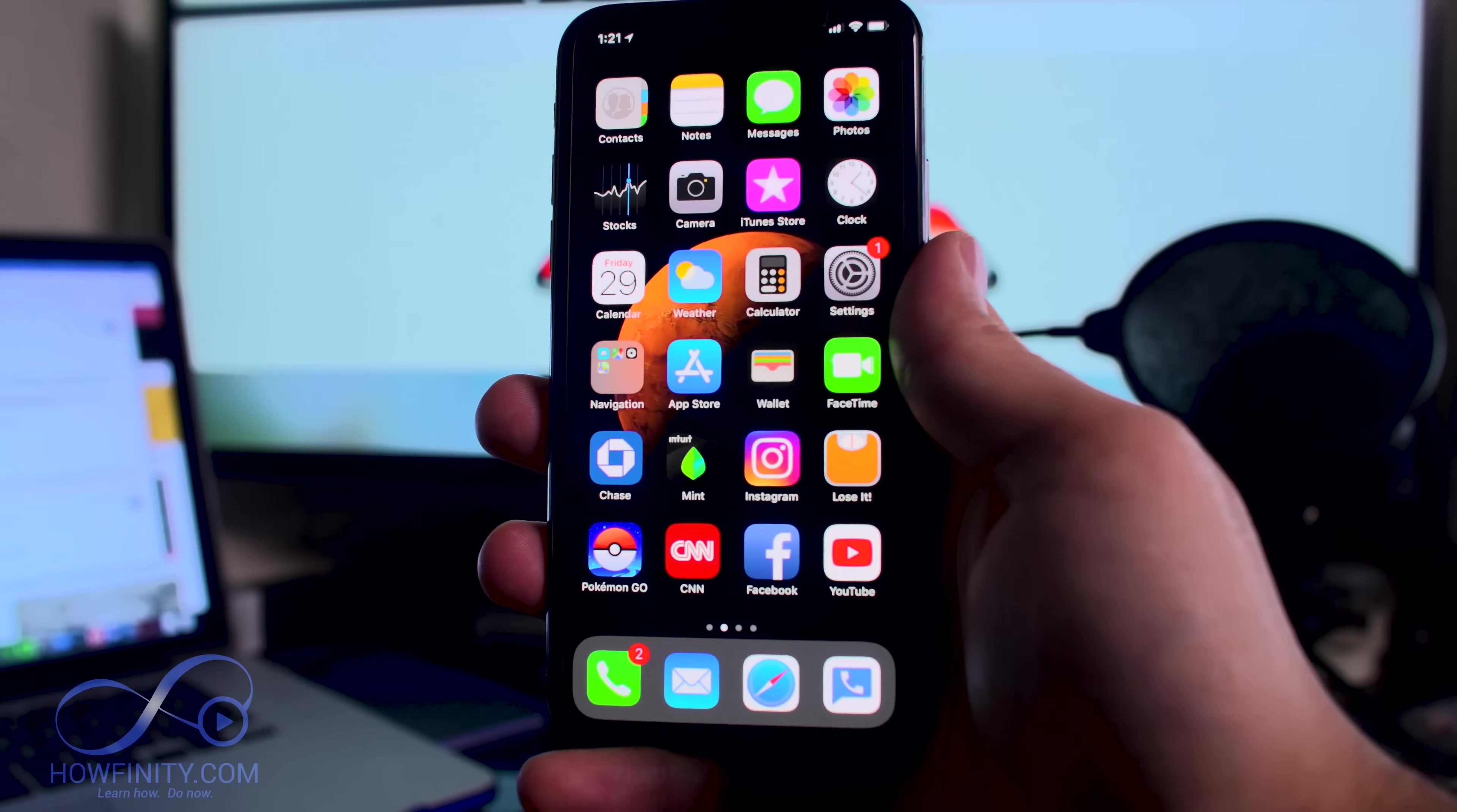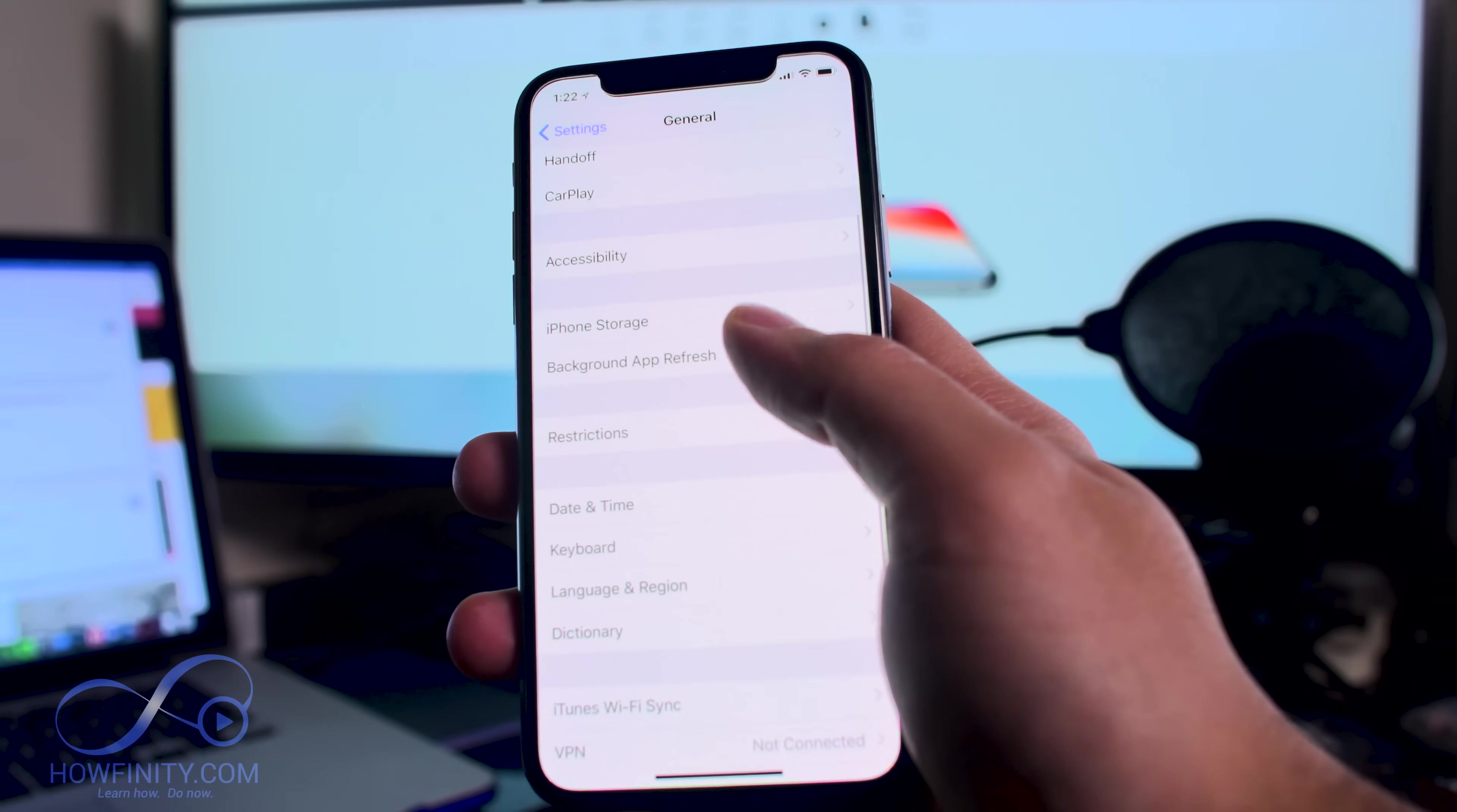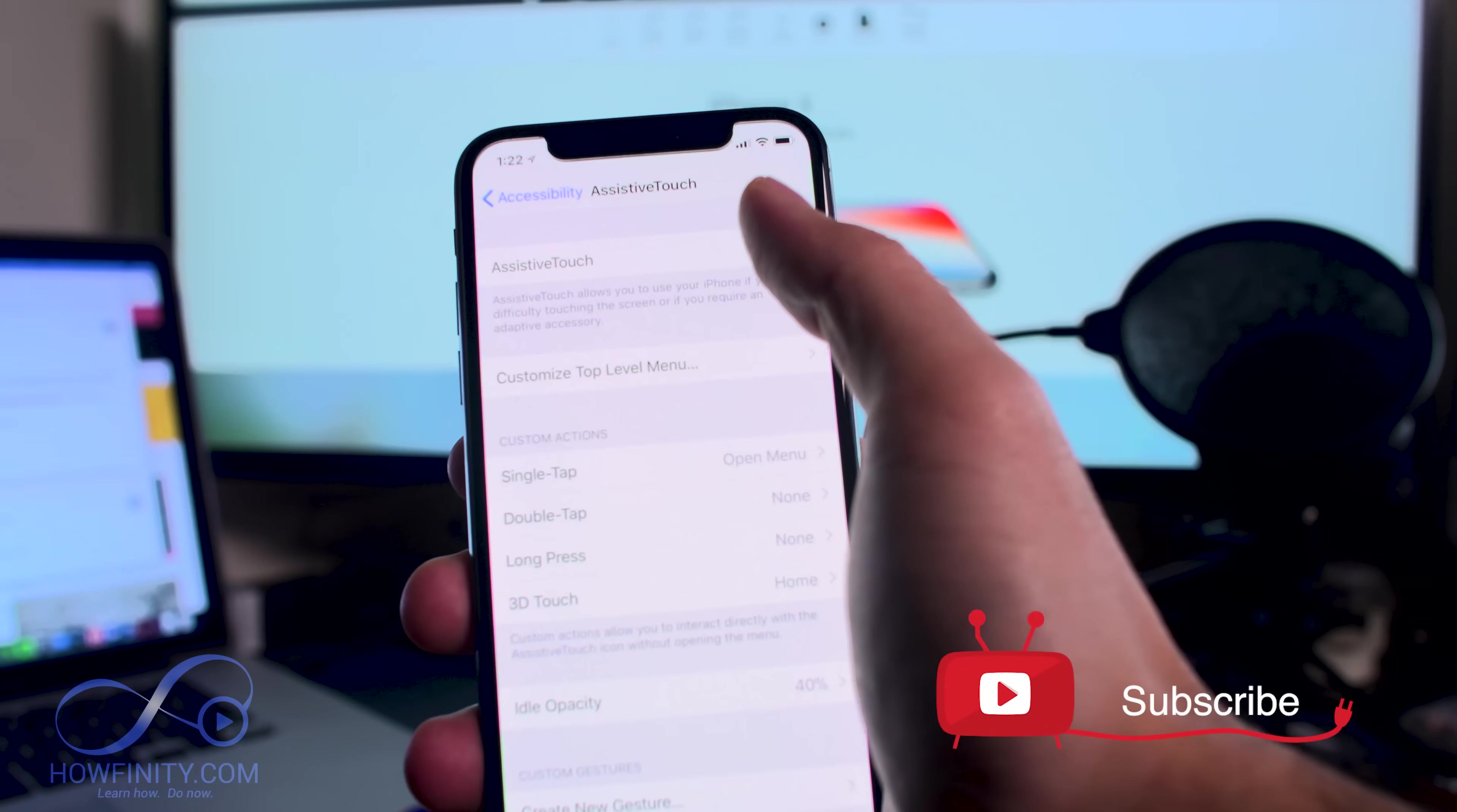On the iPhone X, let's set something up first before we can clear our RAM. Go to Settings, then down to General. Click that, then go down to Accessibility, click that, and go down to Assistive Touch. Click that and turn it on up here.